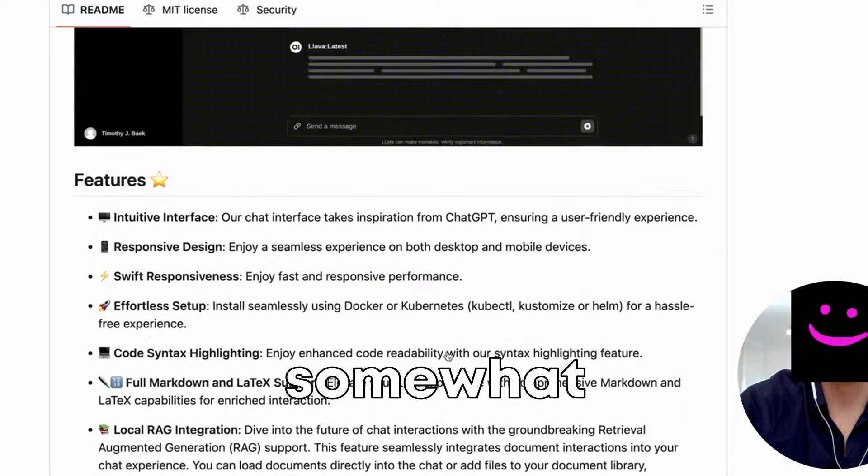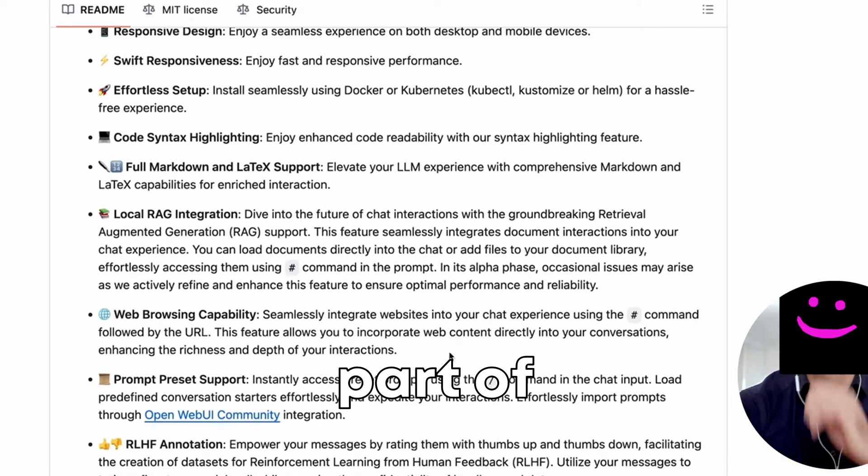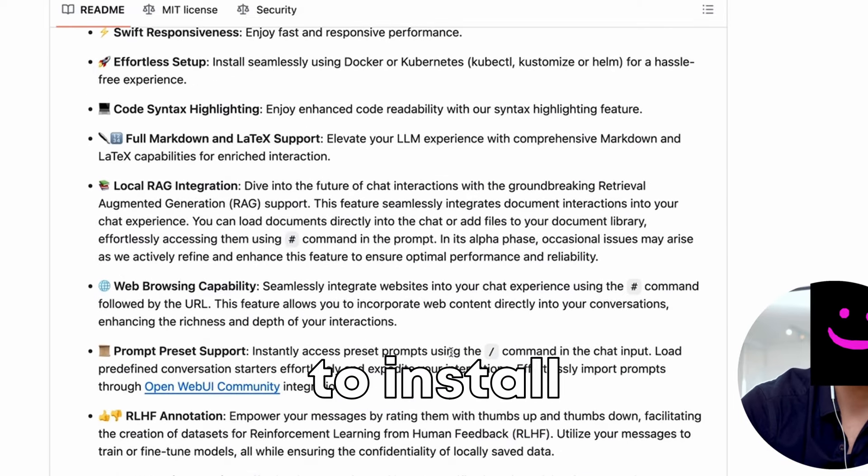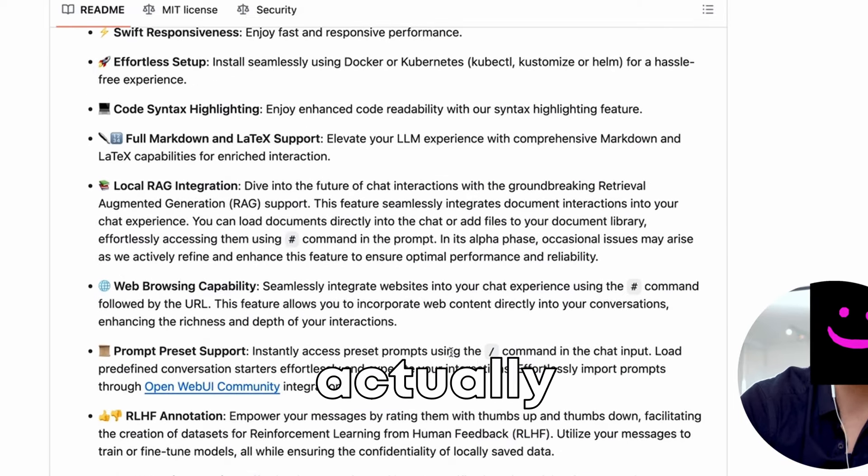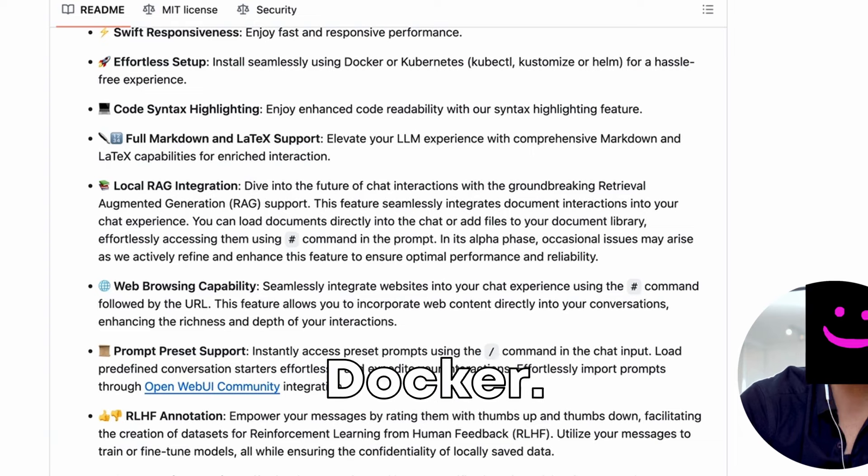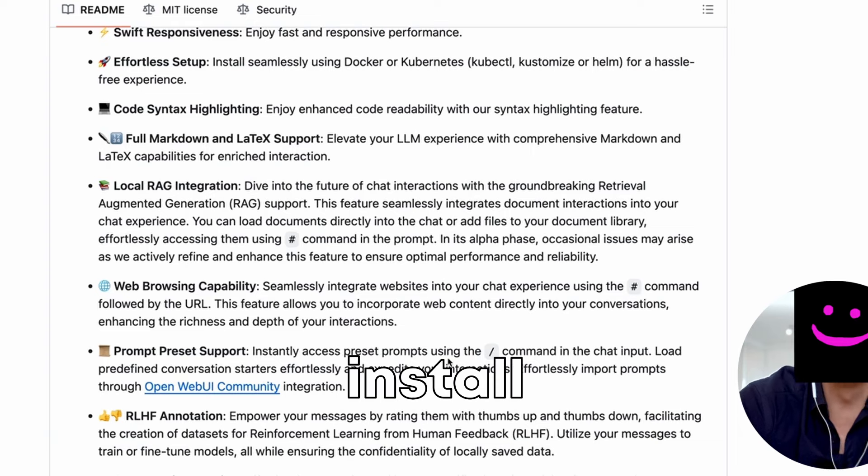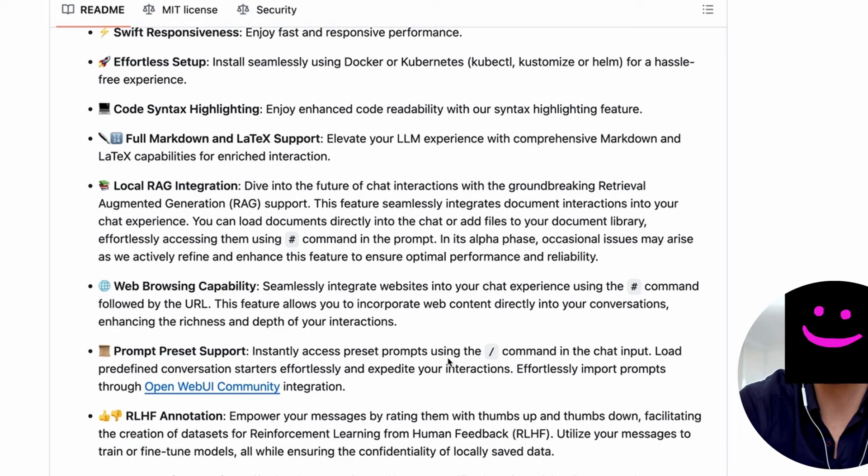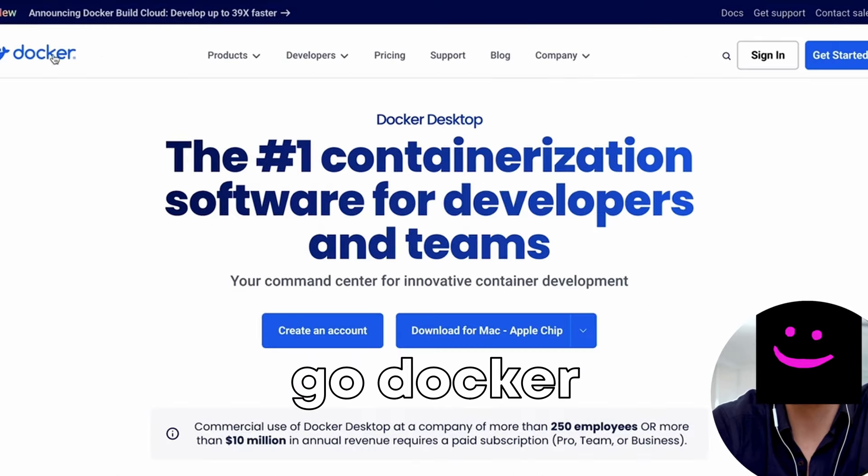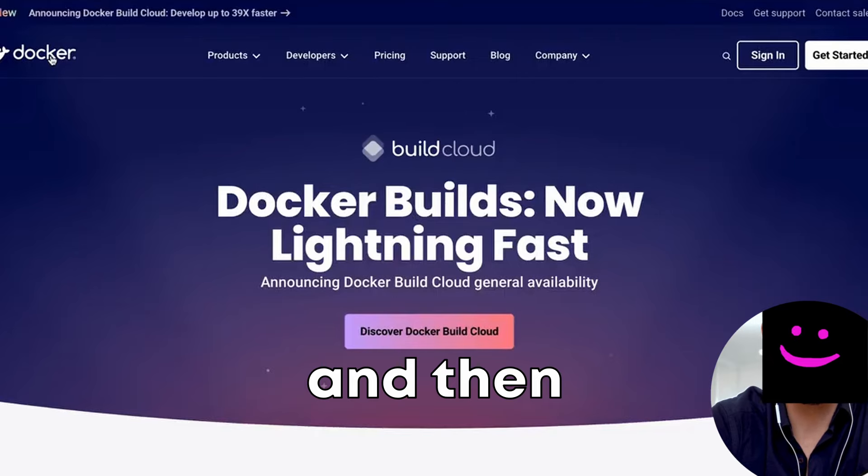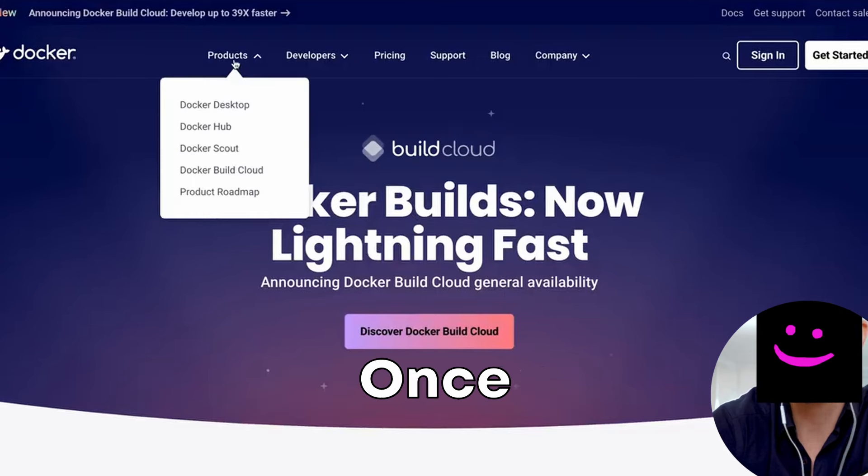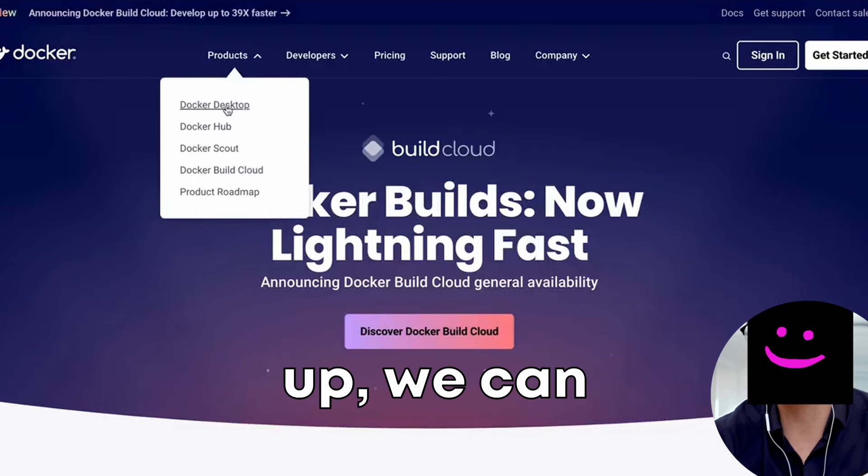This is the somewhat tricky part of this video, because in order to install the Open Web UI, you'll actually need Docker. So in order to install Docker, if you go on Docker, you'll have to go Docker desktop and then download. If you want to do it that way, once you've got Docker setup,